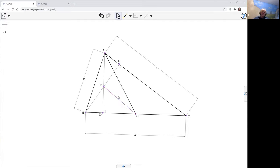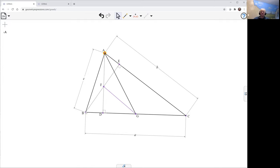We want to show that this goes through the diametric opposite of A in the circumcircle of the triangle. So we need to create the circumcircle through A, B, C.